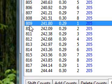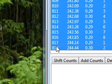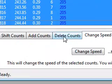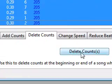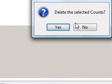I'm going to select these. I'm going to go to delete counts. I'm going to delete them. Delete selected counts. Yes.